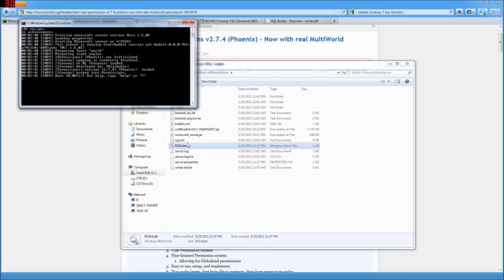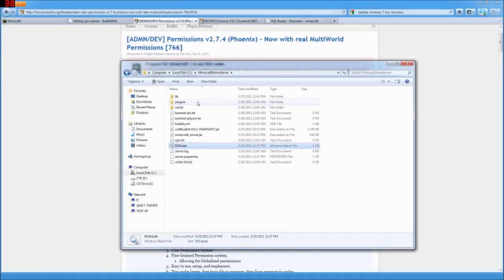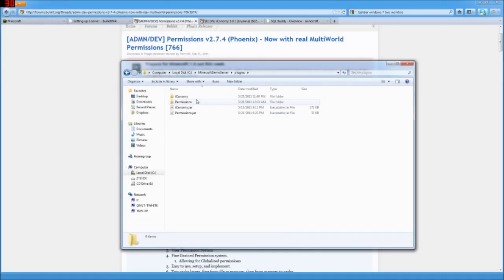So we open up run.bat. And here we go. Permissions was initialized. So let's see what it looks like. Go ahead and stop the server.